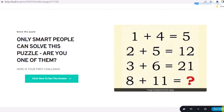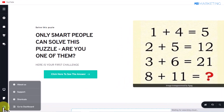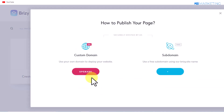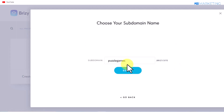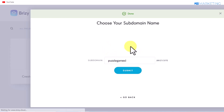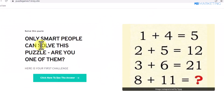Click the arrow button and select 'Publish Page.' Then click 'Go to Dashboard' and give your landing page a name that resonates with the content. Click on the subdomain field if you don't have a custom domain, and type something like 'puzzle-games.' Click Submit to check availability. If that's taken, try something else until you find an available subdomain.